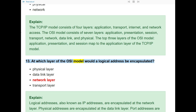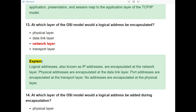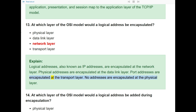Question 13: At which layer of the OSI model would a logical address be encapsulated? The answer is the network layer. Logical addresses, also known as IP addresses, are encapsulated at the network layer. Physical addresses are encapsulated at the data link layer. Port addresses are encapsulated at the transport layer. No addresses are encapsulated at the physical layer.